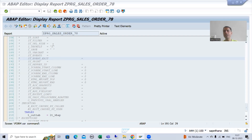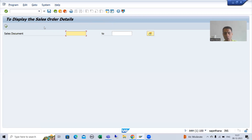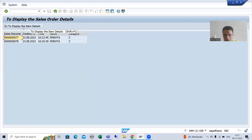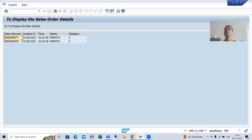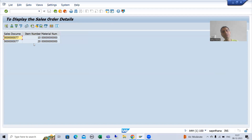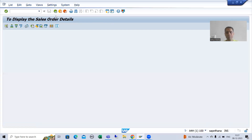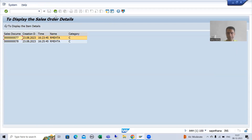We will continue the topic ALB. In the previous videos we studied how to create our own GUI status, how we can create a button in the GUI status, and whenever we click on this button the user command will call. In the user command I have written the logic to fetch the data from the VB AP table. If I put the cursor and click on this button, the data is coming from the VB AP table.